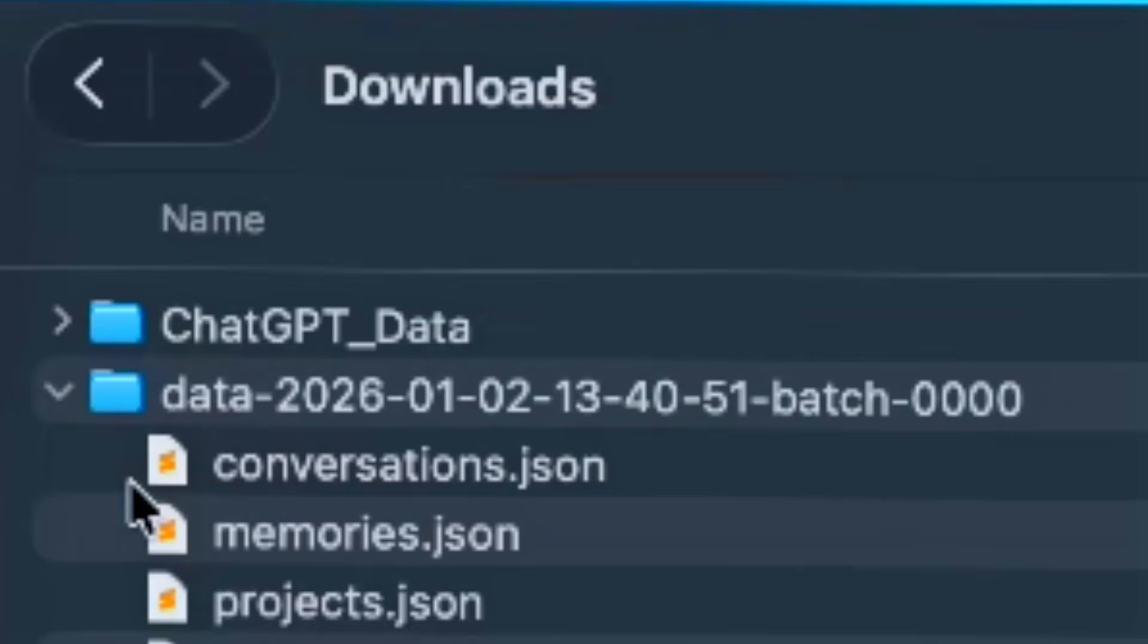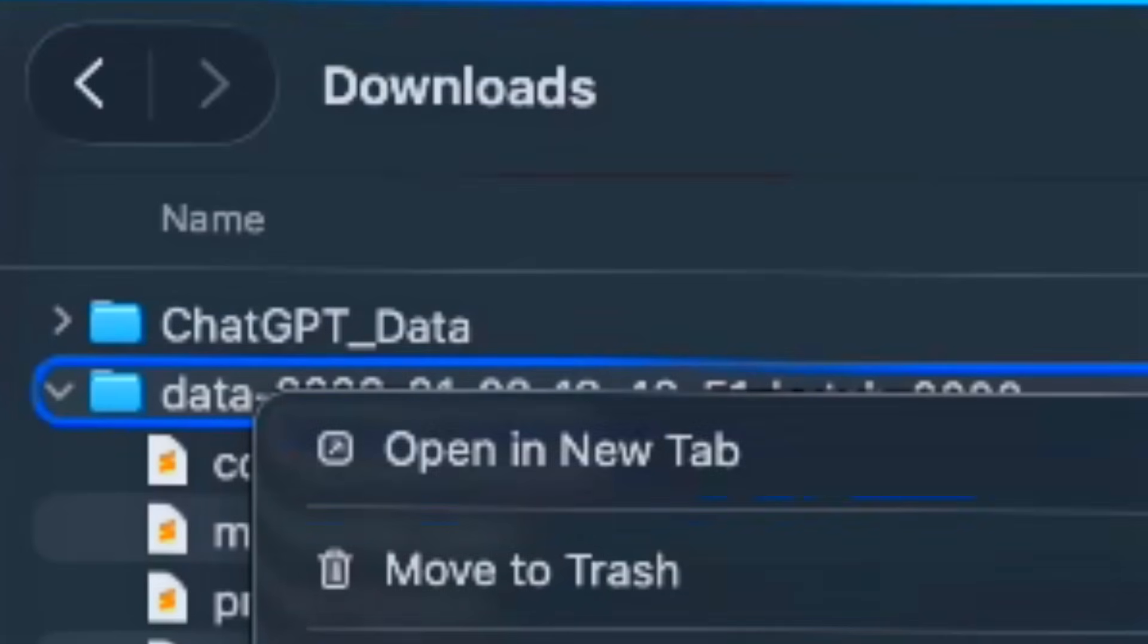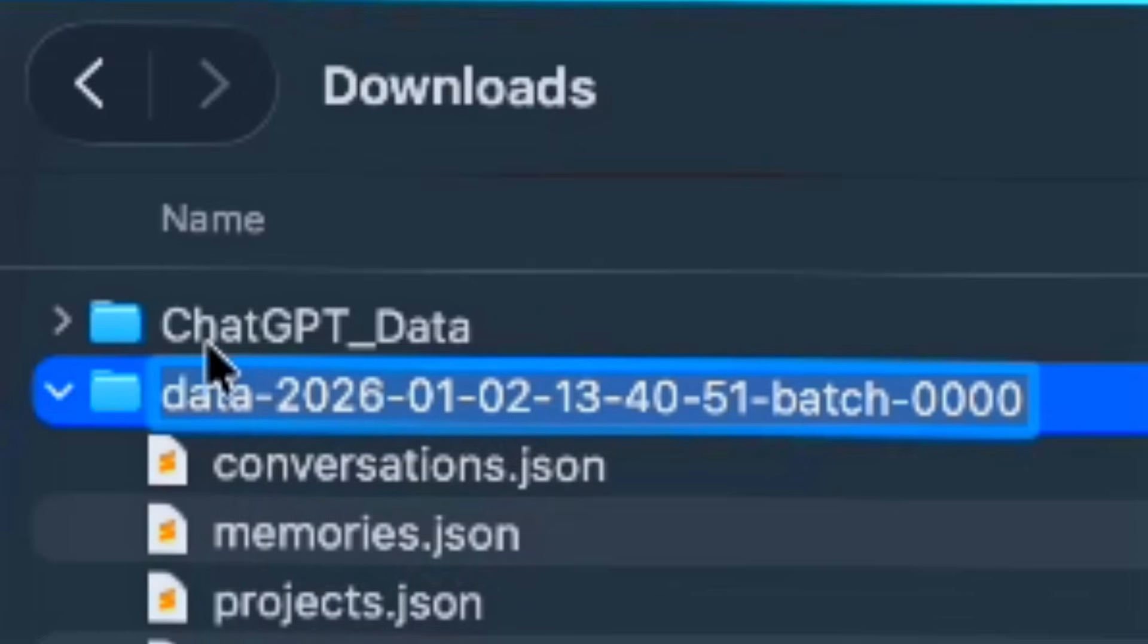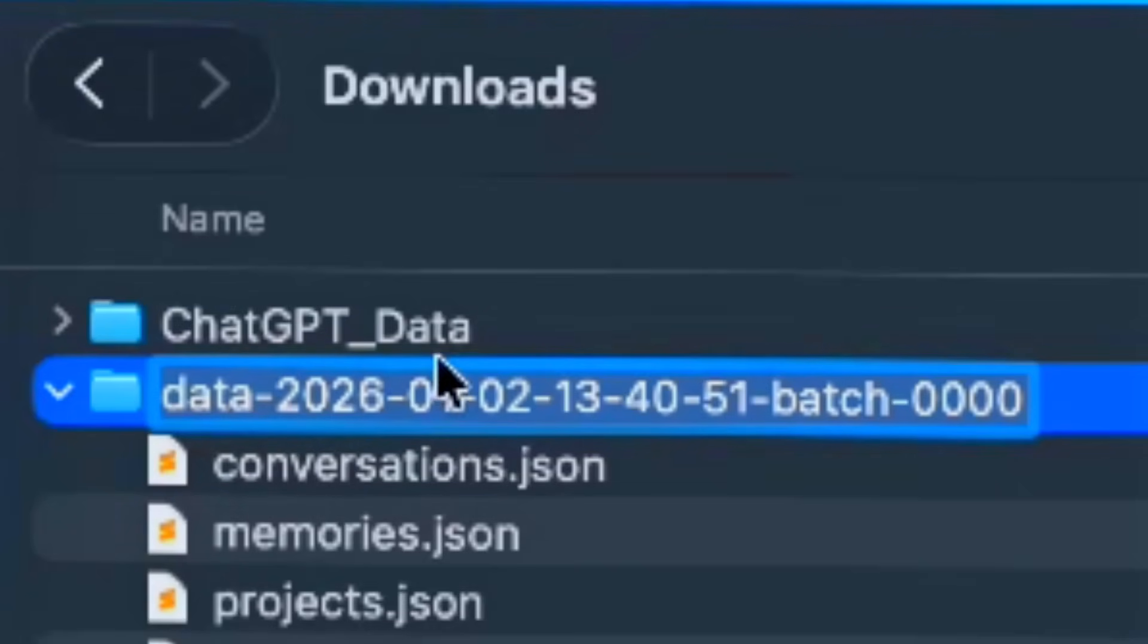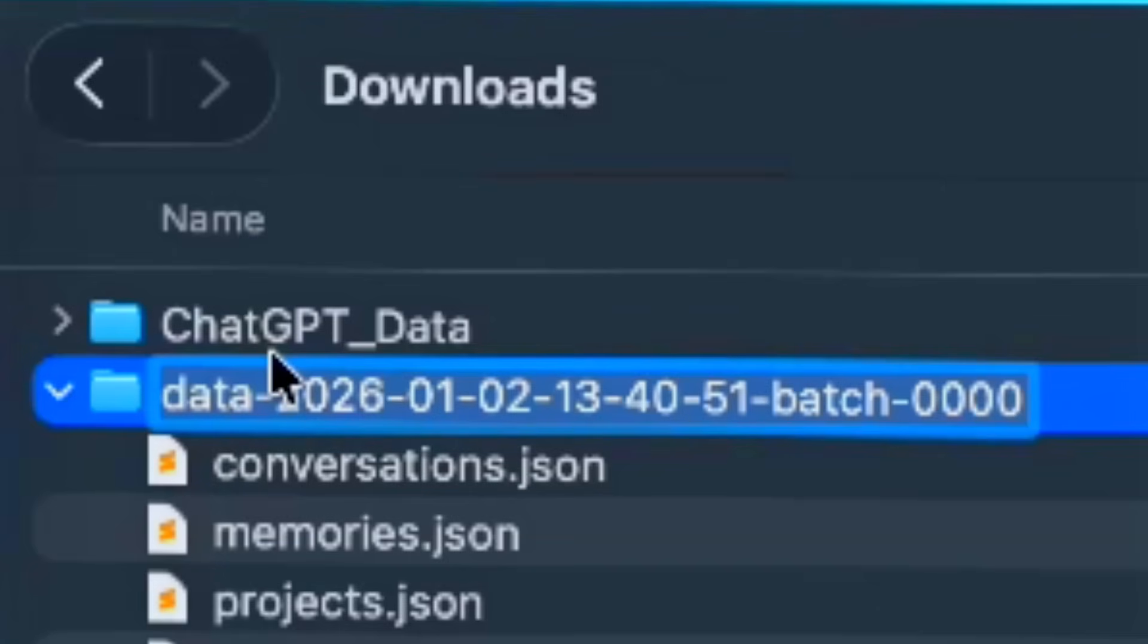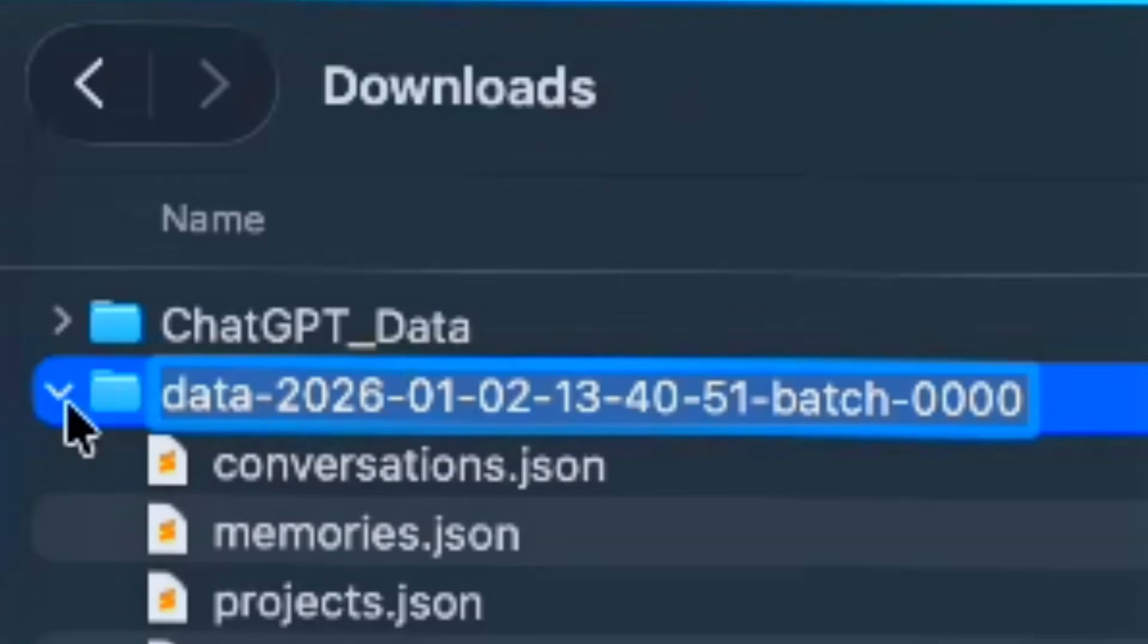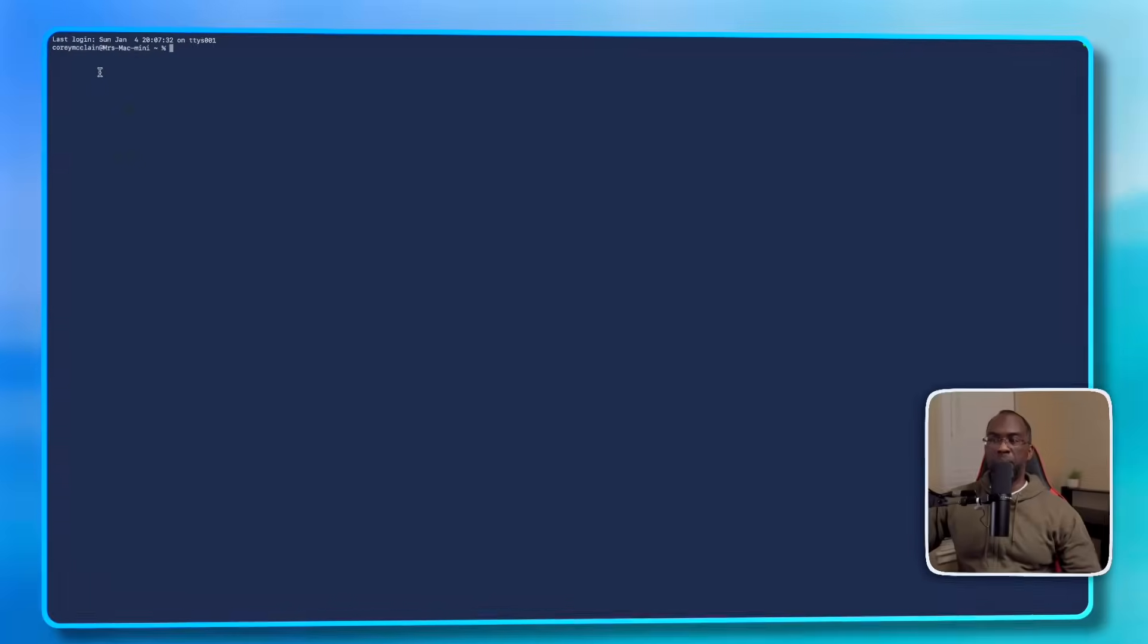But before you run the terminal command, this is very important. I want you to right-click on this file and then click Rename. You're going to rename it to ChatGPT_data, no spaces. Put it in the same caps because this is the way the command is set up already. And if you just change the file name, you don't have to worry about changing the command, which would be far more difficult. So just right-click, change the file to ChatGPT_data and name it like this here. And don't worry, we're going to come back to this Claude data in just a minute.